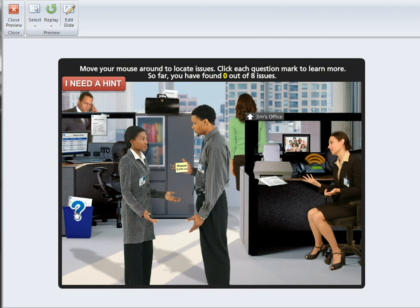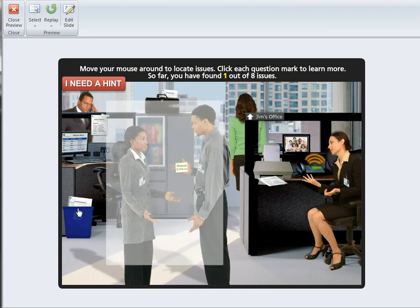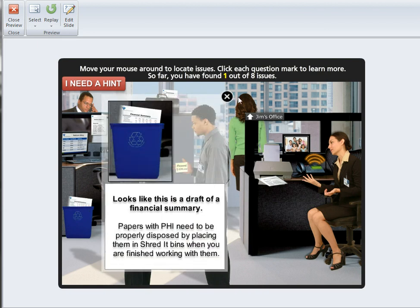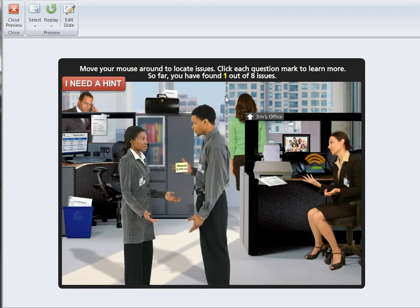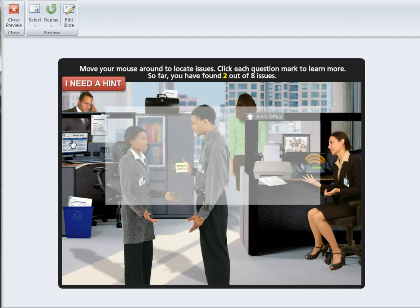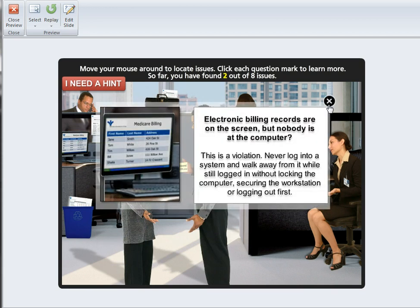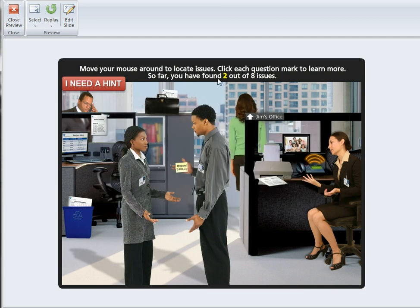You roll over and when you find a question mark, you click and it gives you information about that issue. You just go through the office and find them.